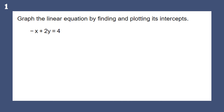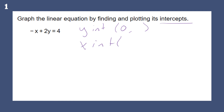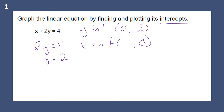Graphing the linear equation by plotting its intercepts. The y-intercept is when x is zero — what is the y value? The x-intercept is when y is zero — what is the x value? We can find these quickly by plugging in zero. When we do, we get 2y equals 4, so y equals 2. Just like that, we have a y-intercept.